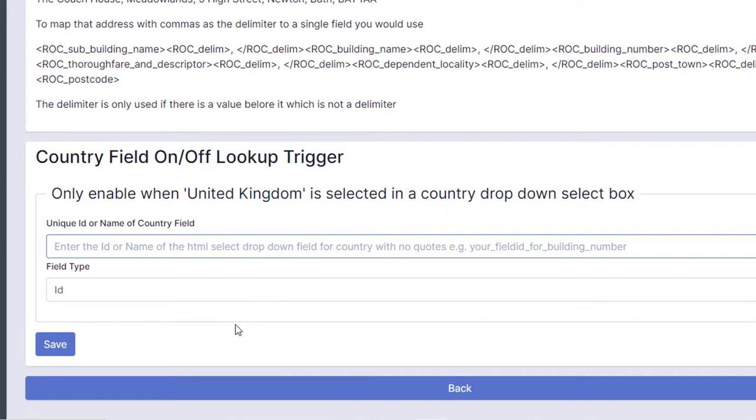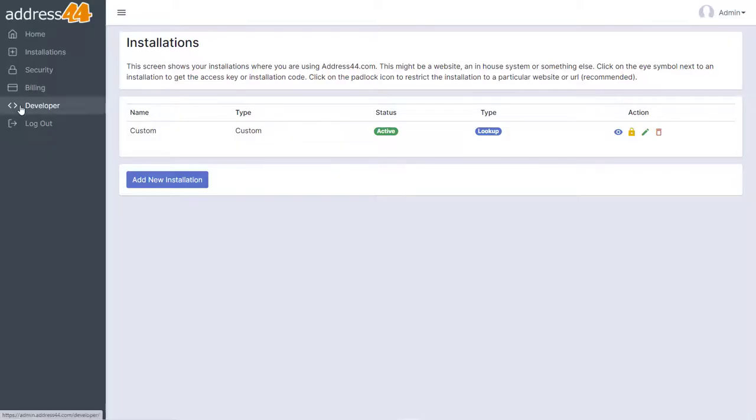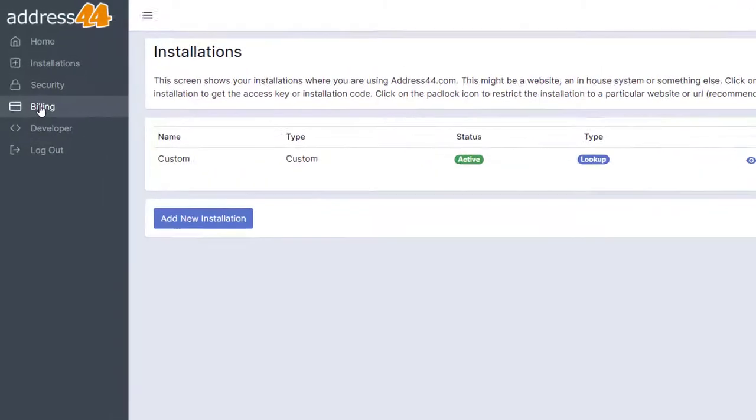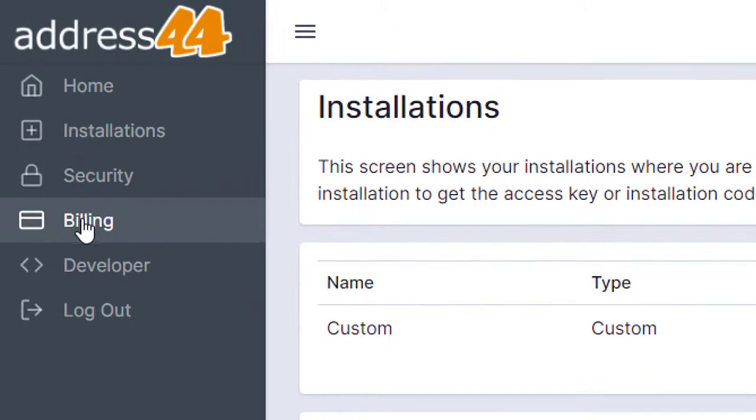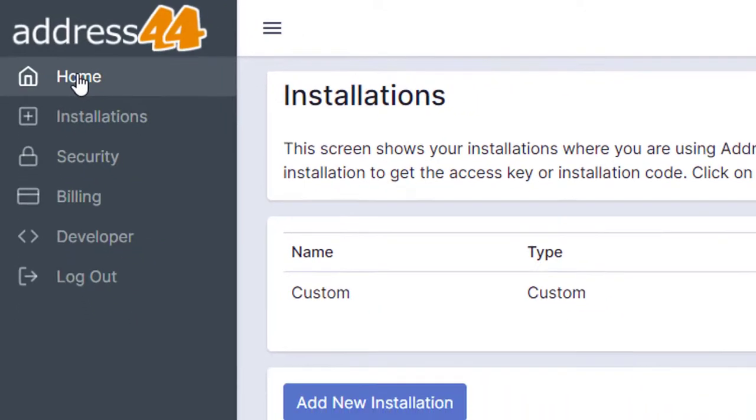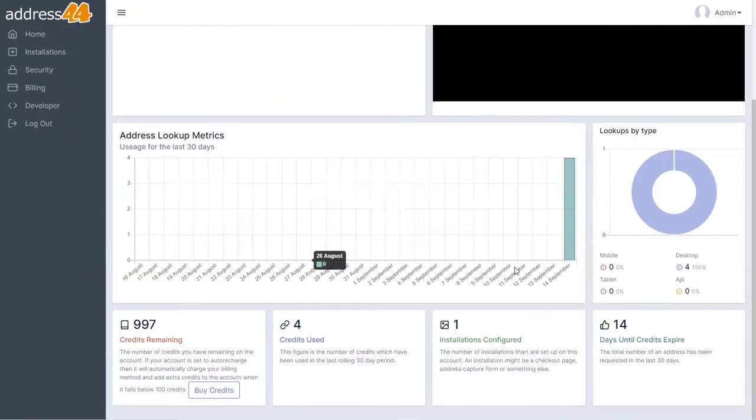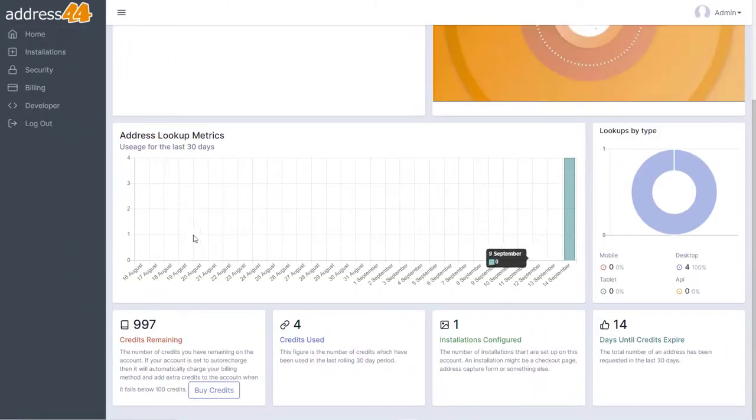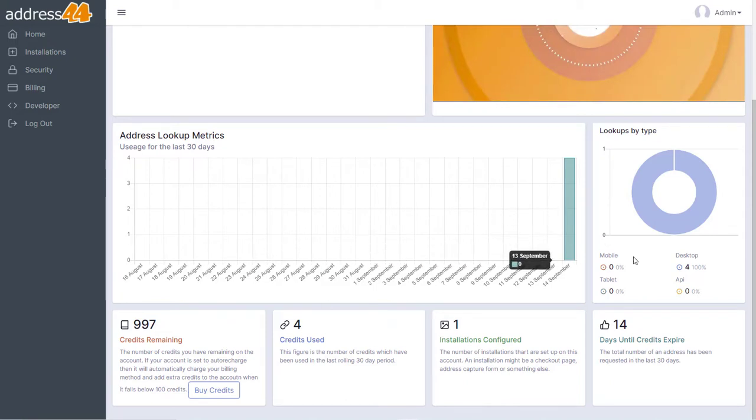To buy credits to use this service, you need to click on the Billing link on the left-hand side. If I click on Home, it's going to show you a load of graphs about your usage of the credits, and you'll see how often they're being used and what type of devices are using them, that kind of thing.